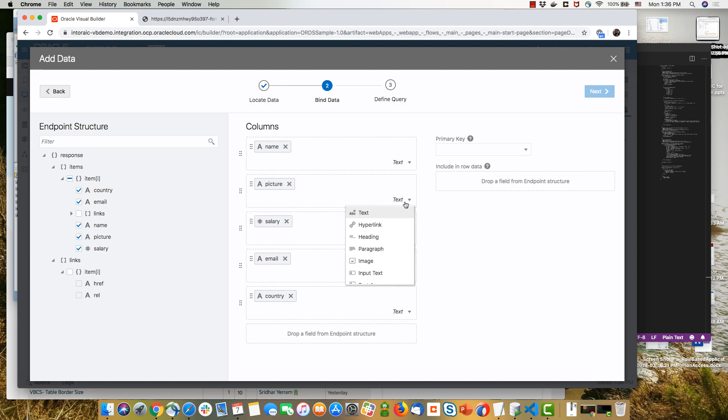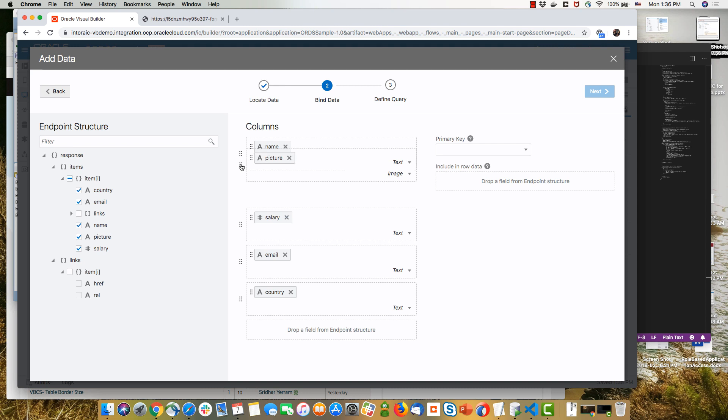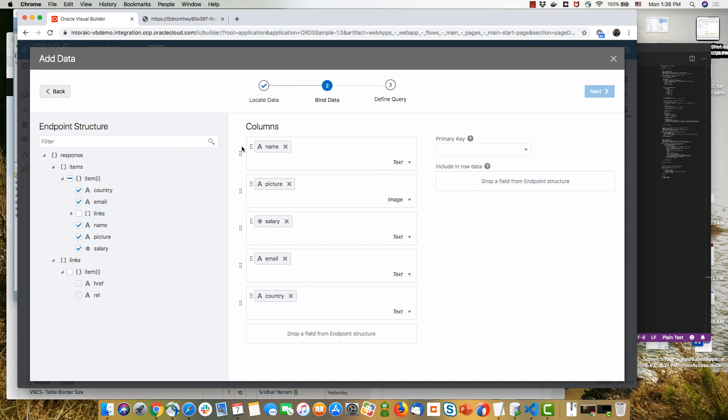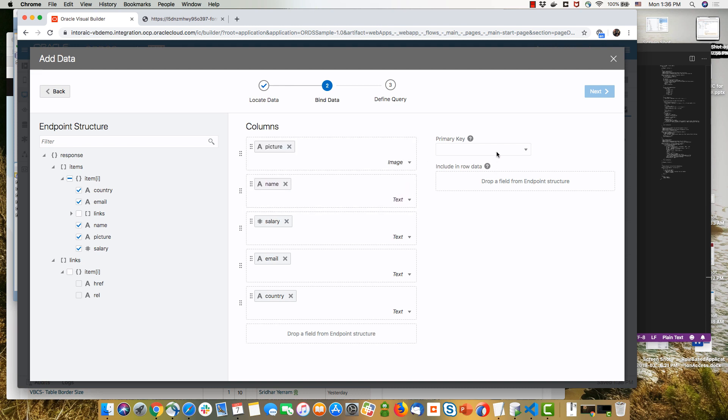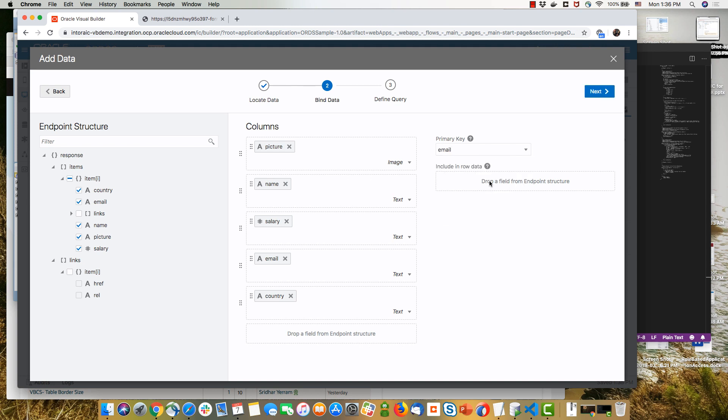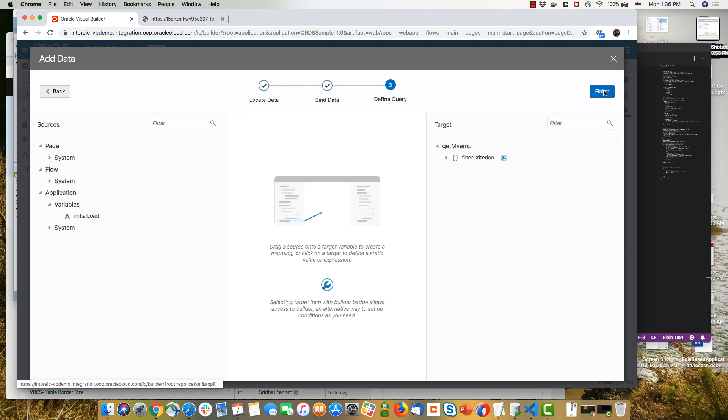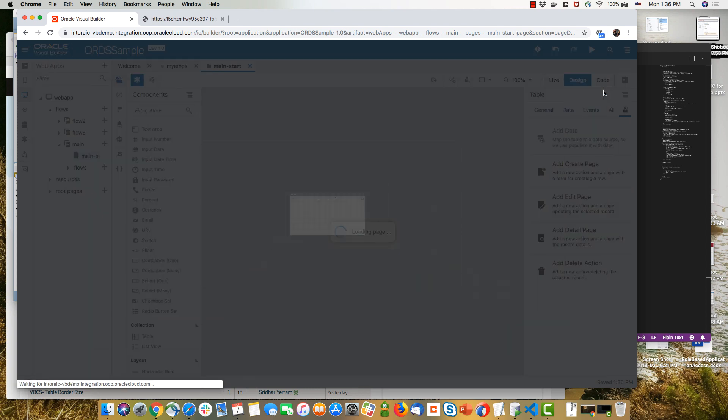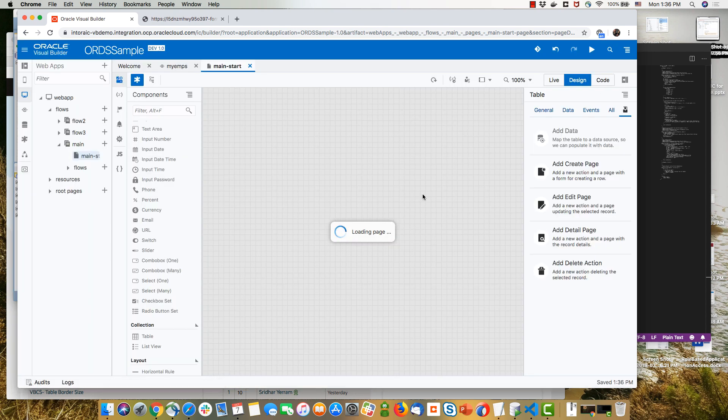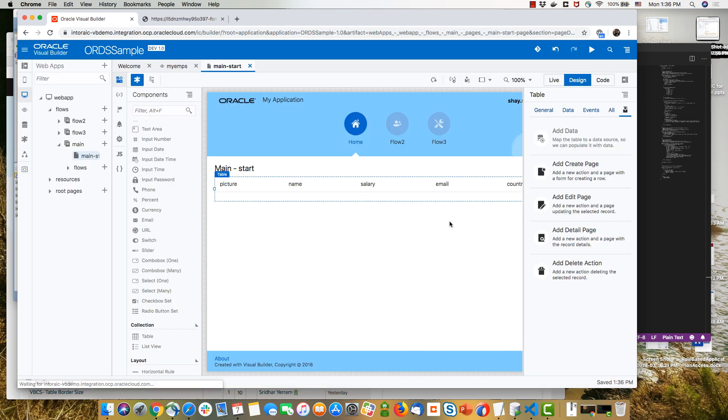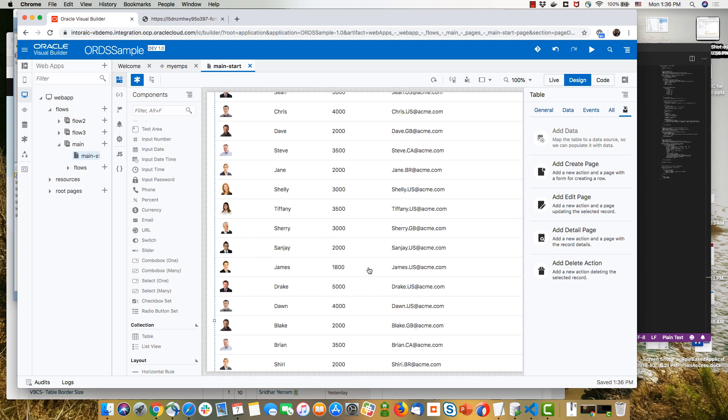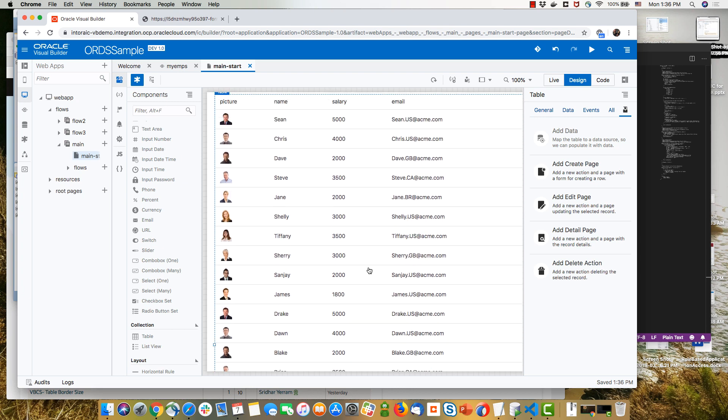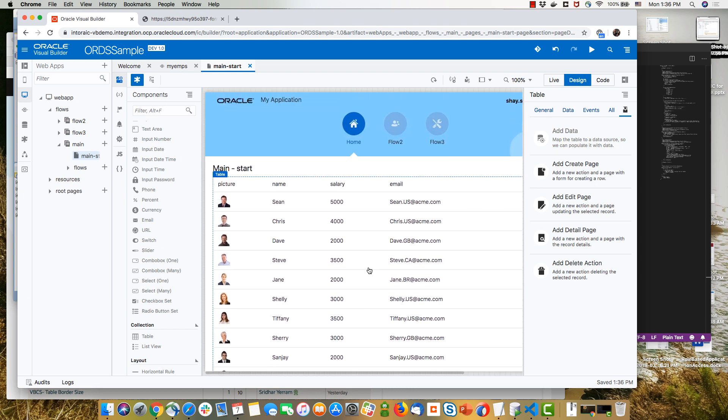We can switch one of them, for example, to show up as an image. We can reorder the fields, of course, to match whatever layout we want for our table. We need to find a primary key. We don't actually have one here, so we're going to use the email in this case. And click finish. And here we have the data from the table we just created showing up in our Visual Builder application. So that's the basics of how you get data using ORDS.